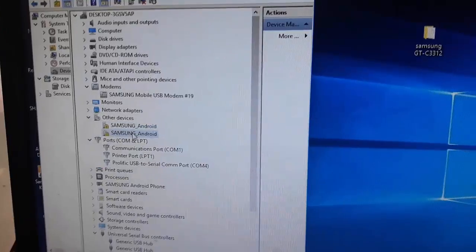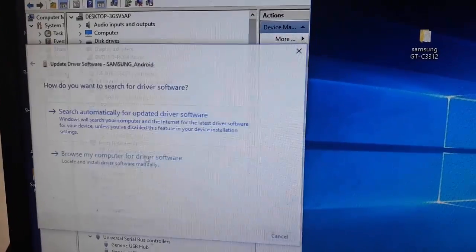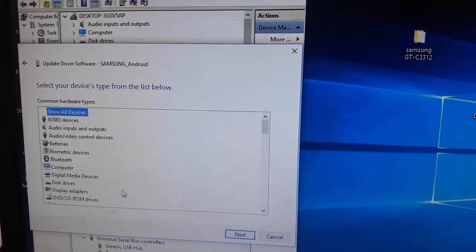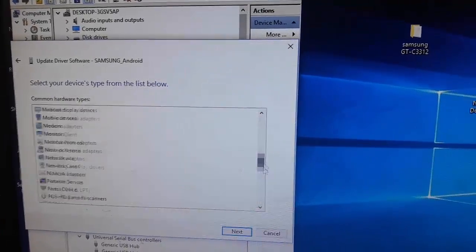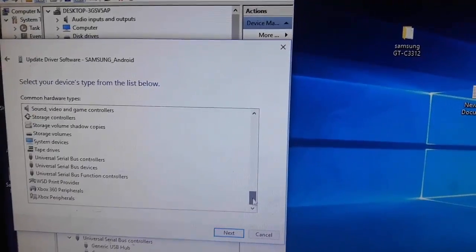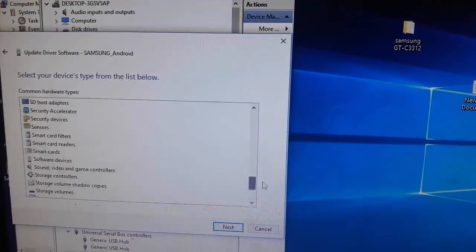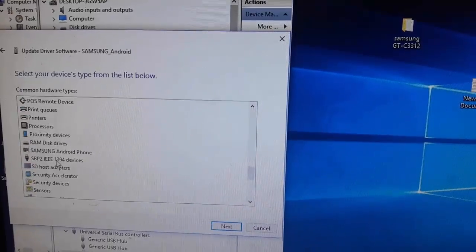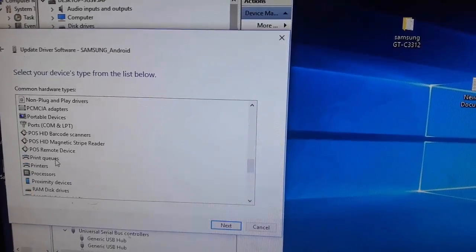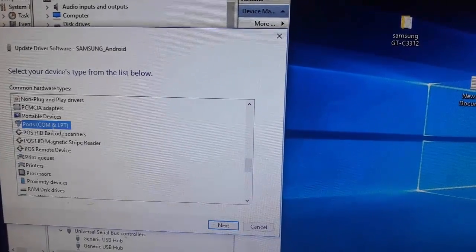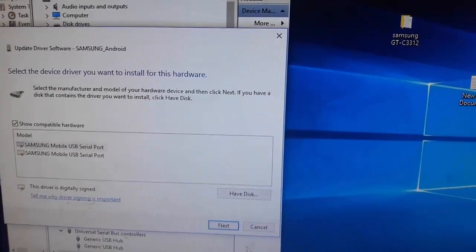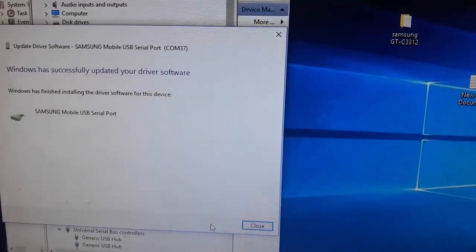Now install Samsung USB driver. It's many times. Samsung USB driver now installed.